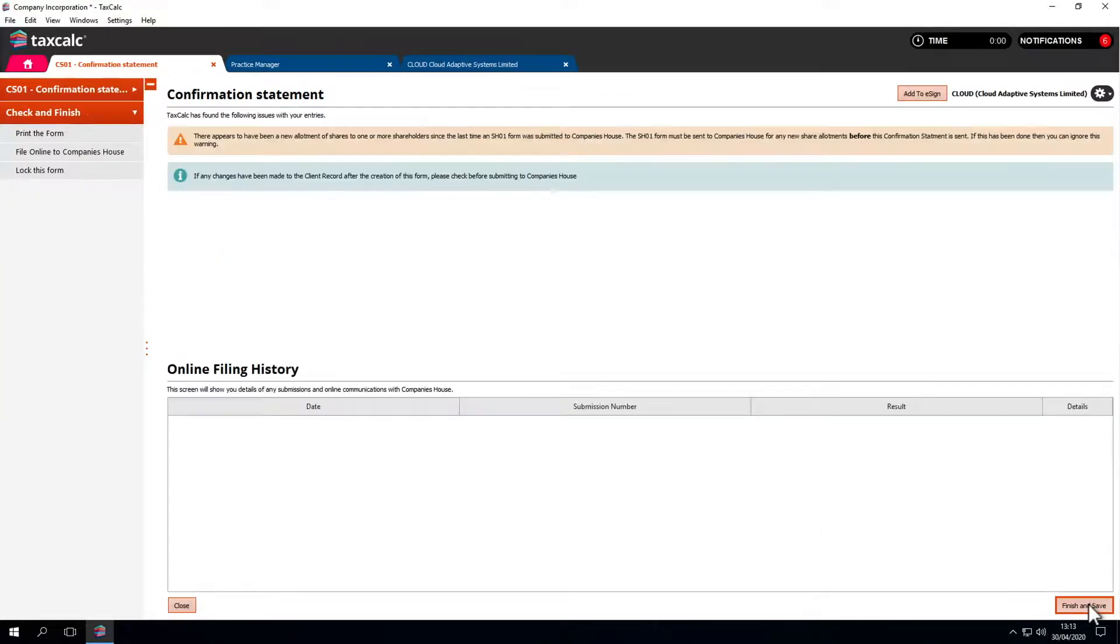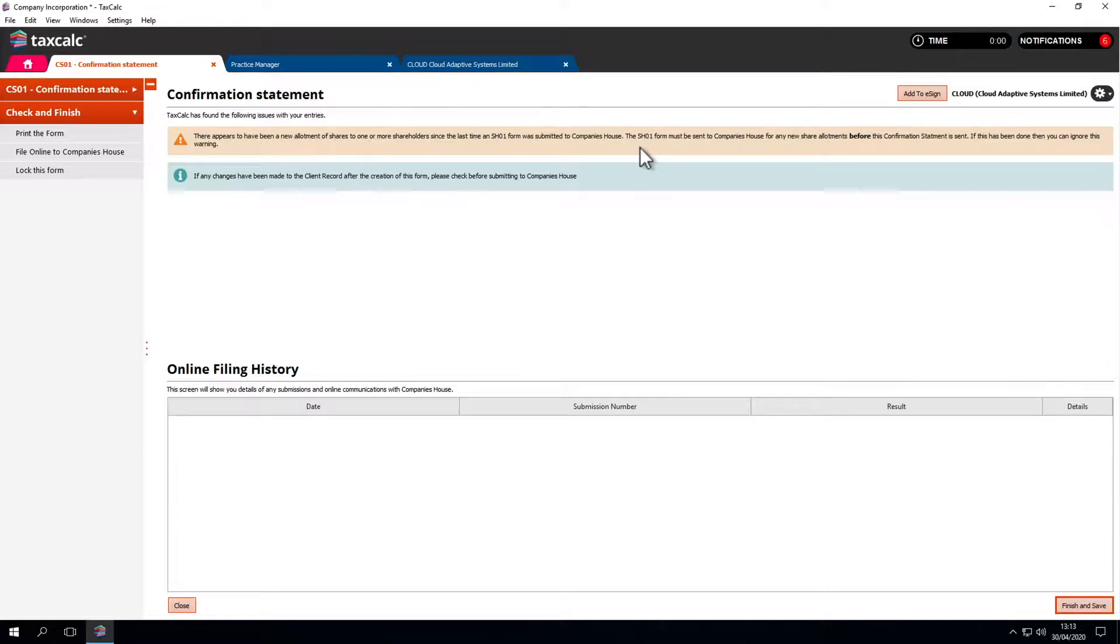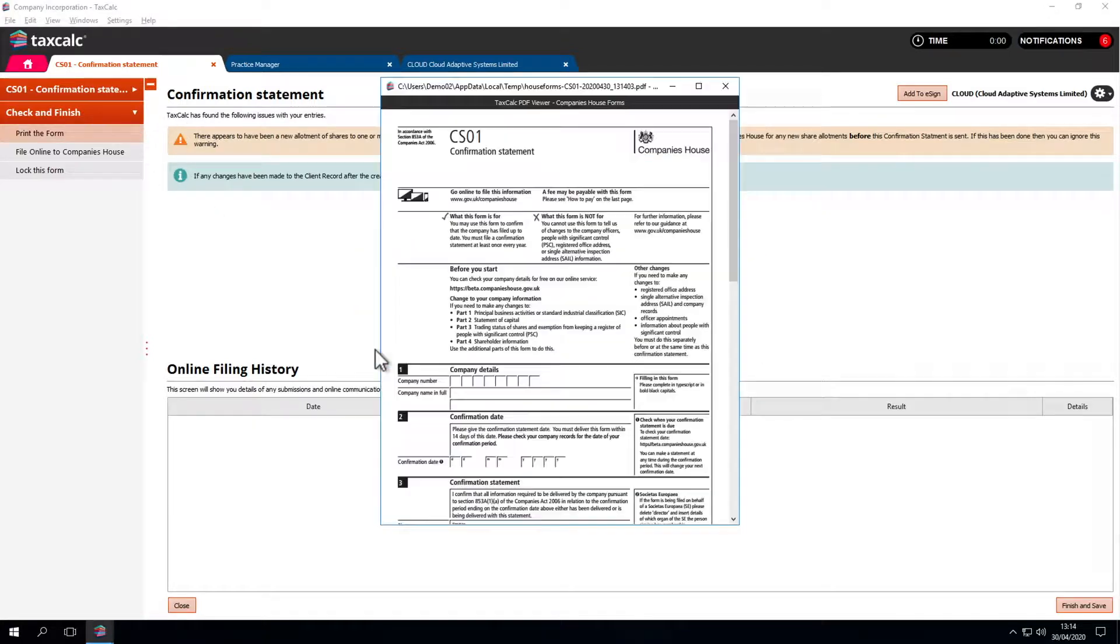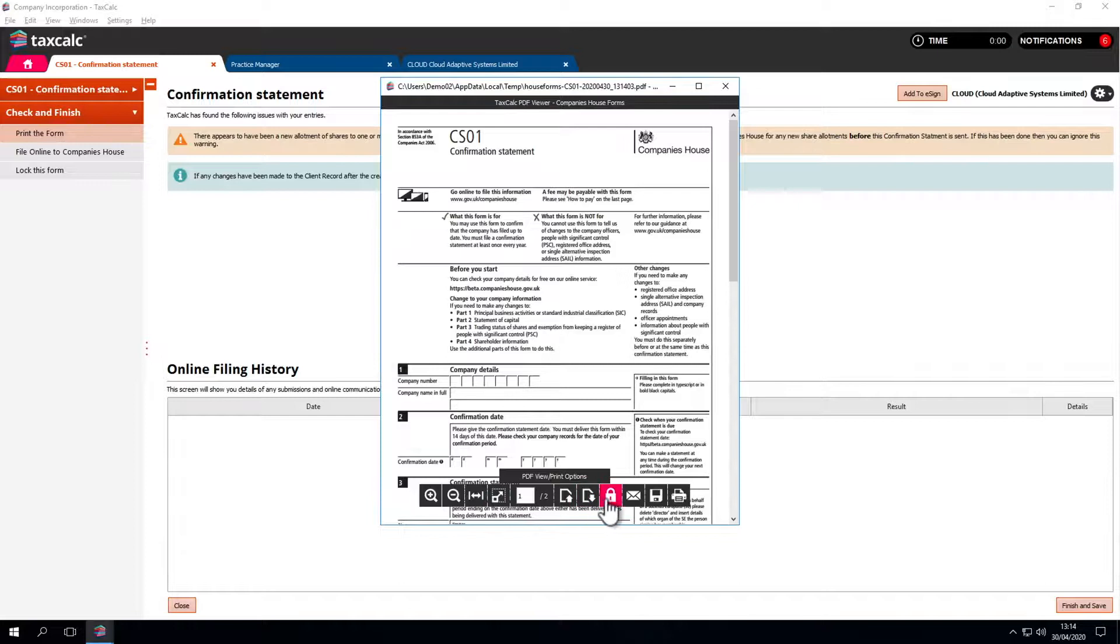Check and Finish warns us that we need to submit an SH01 to Companies House before this confirmation statement. When we're ready, we can print a copy of the confirmation statement from here. We see the usual TaxCalc options for locking, mail, save and print.